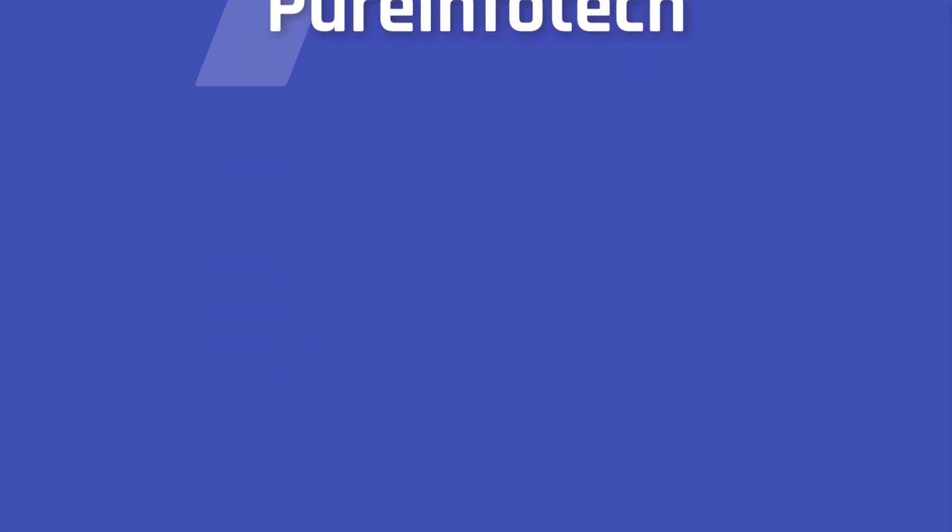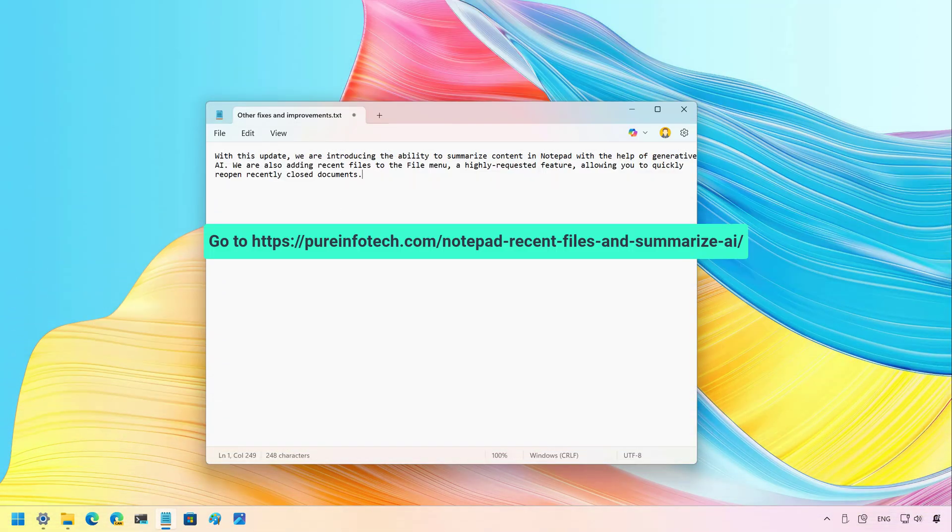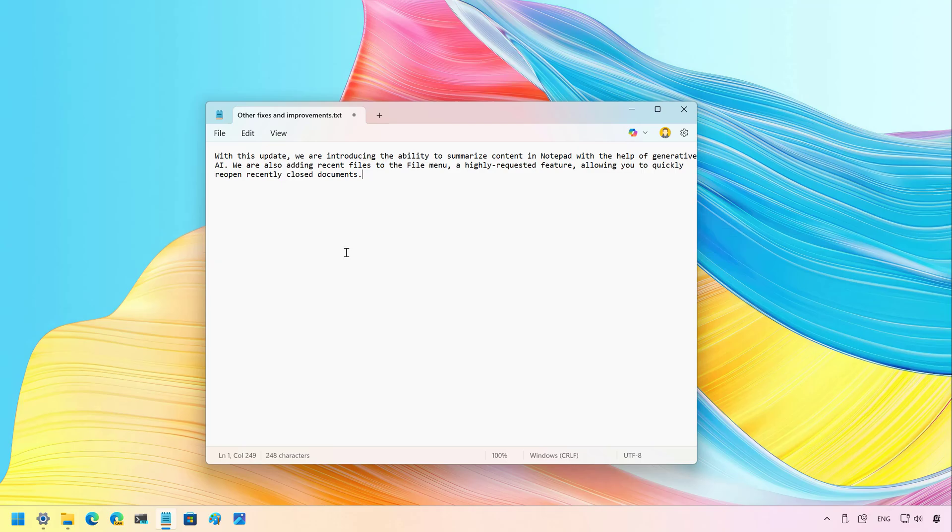Hello everyone, Mauro here. In this video, we're going to look at the changes that Microsoft is making available for the Notepad app on Windows 11. So let's get right into the changes.